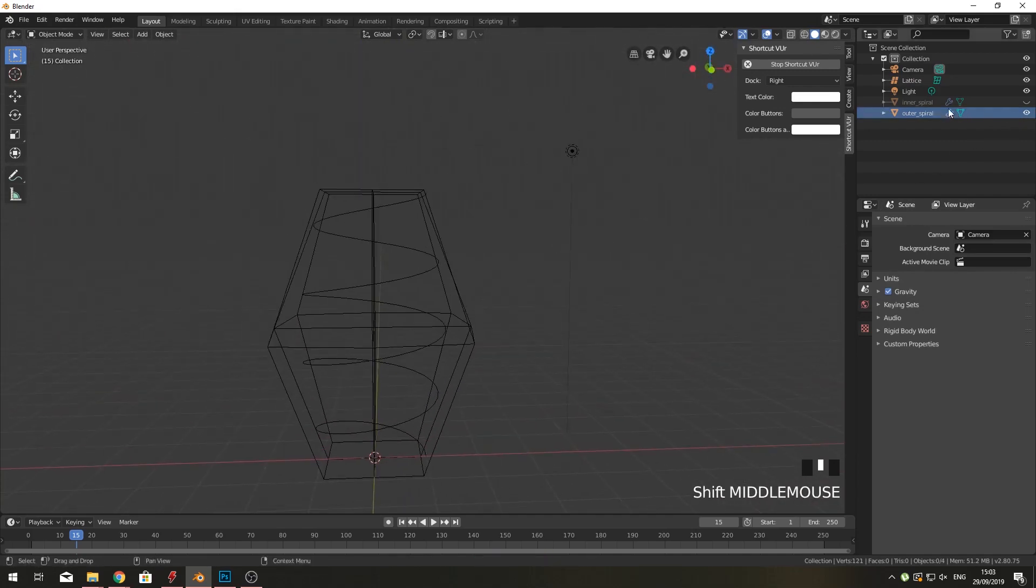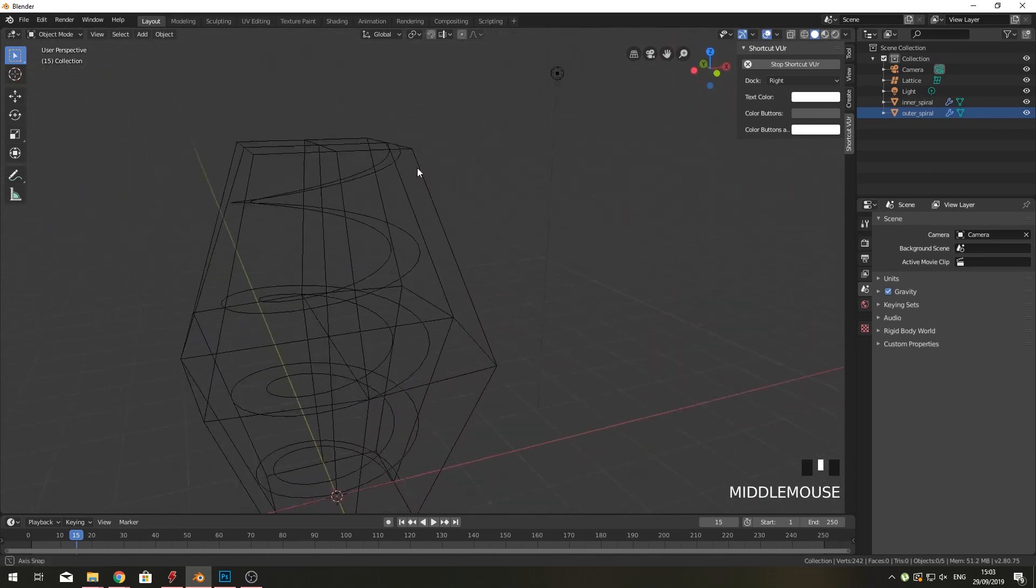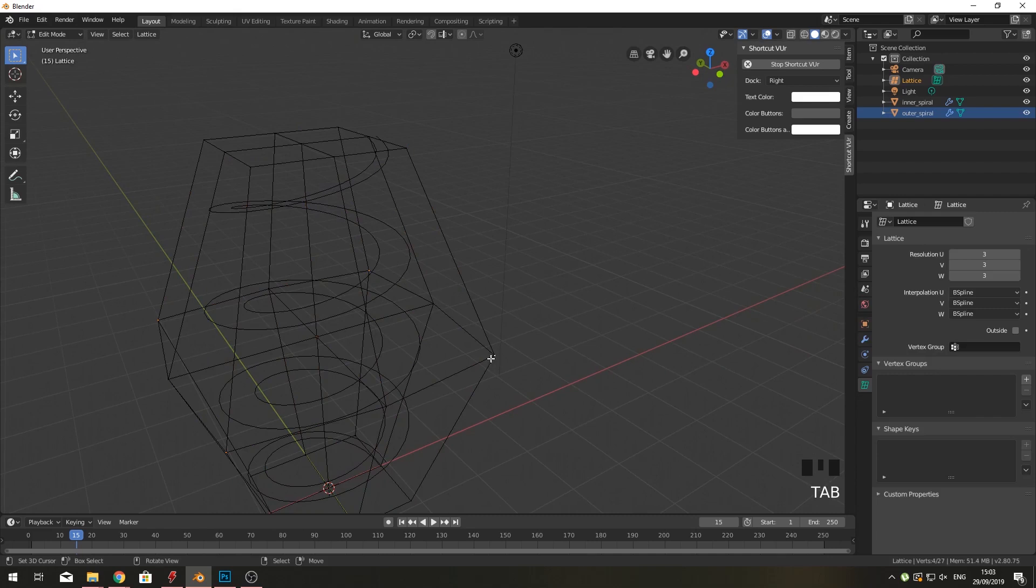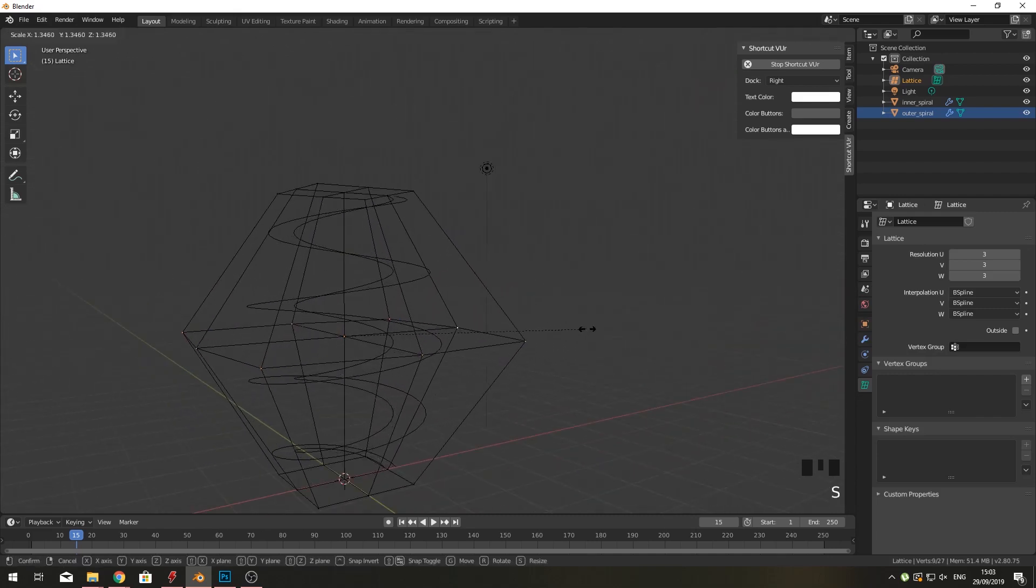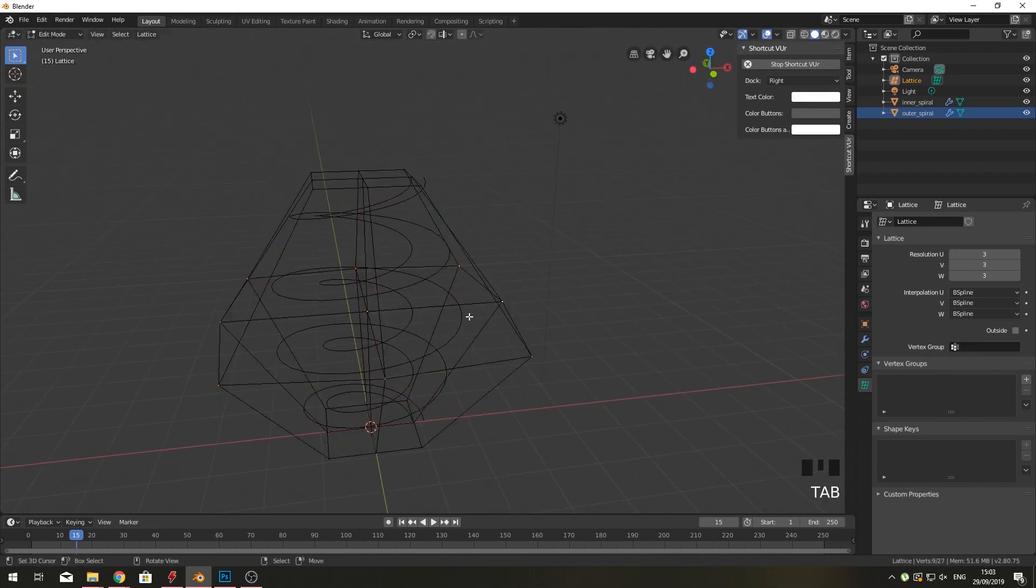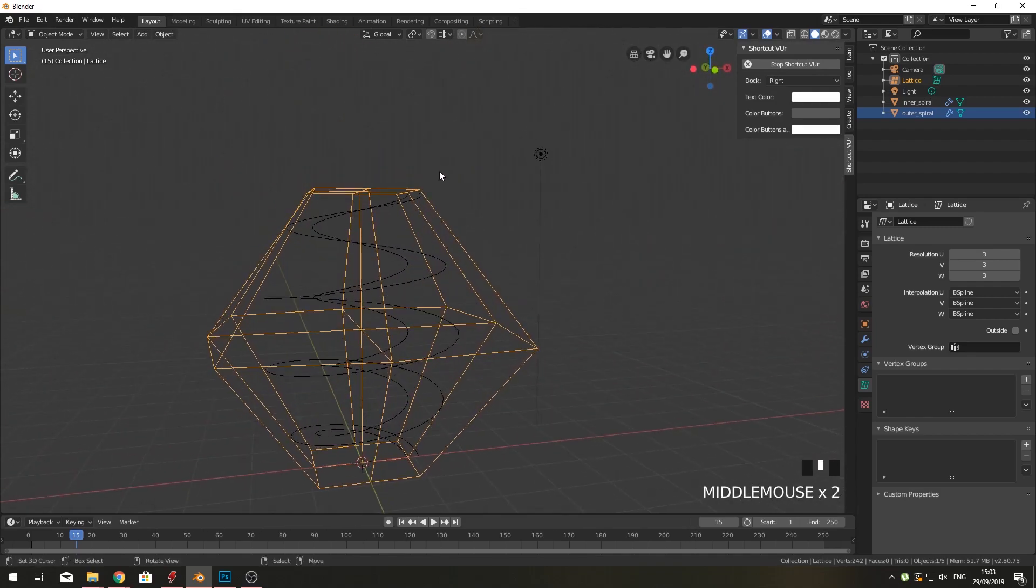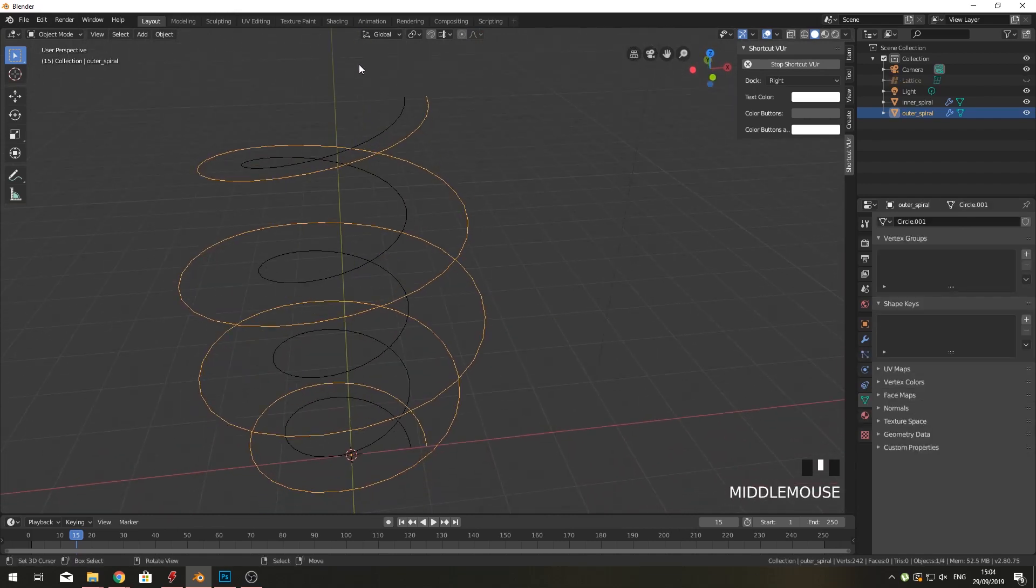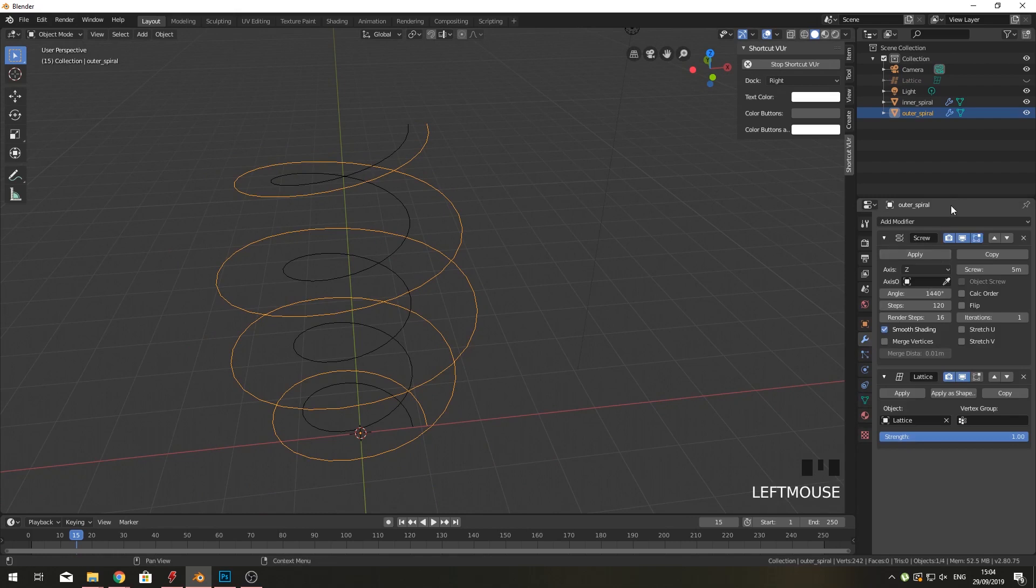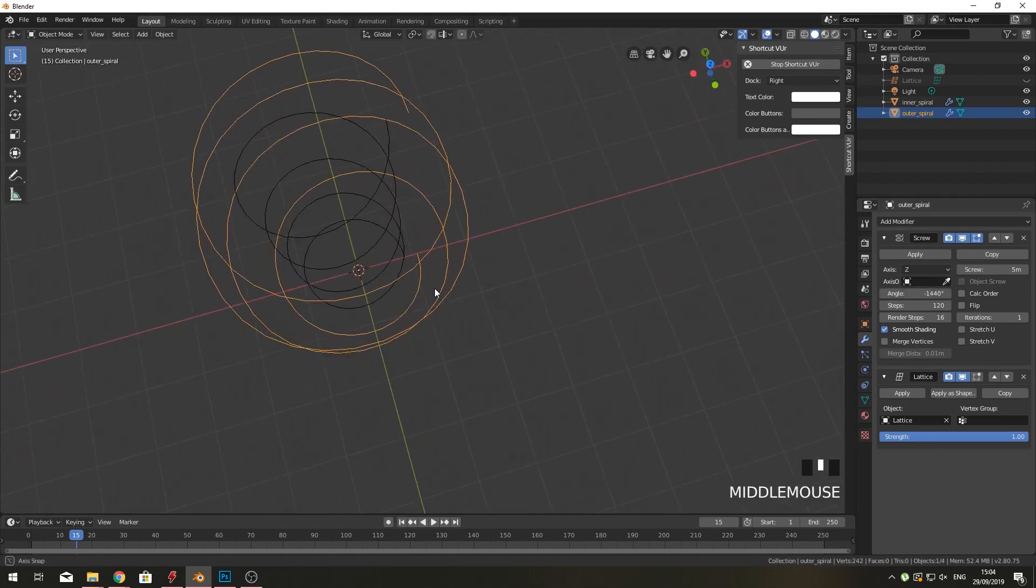If we make our inner spiral active again, you can see we have two different ones. I think I'm going to make the outer spiral a little bit bigger still. I want to merge them together, but there's one big difference here. Our outer spiral should go the other way around. Now it just goes the same way around and we don't want that. If you go into our modifiers, you can change the screw—instead of 1440, change it to minus 1440. Just do a minus in here and it will go the other way around.